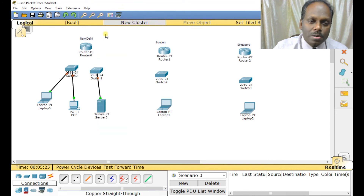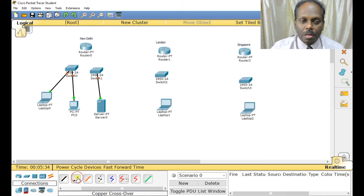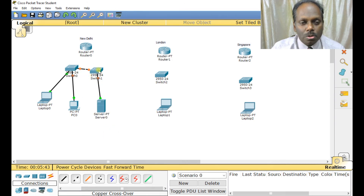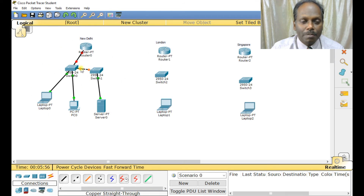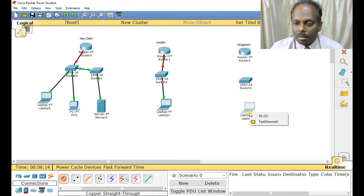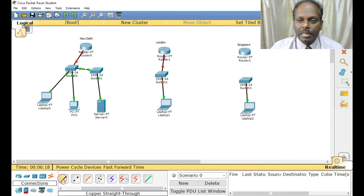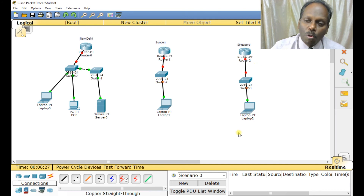To connect two switches together, remember you need a cross cable, not a straight cable. I'm connecting a cross cable from port 24 of one switch to port 24 of another. Then I connect a switch to the router using a straight cable on the fast Ethernet interface. The green indicators show the link is communicating. I'm repeating this setup for the London and Singapore locations — connecting each switch to its router with a straight cable. The local area network at each location is now ready; more systems can be added as needed.